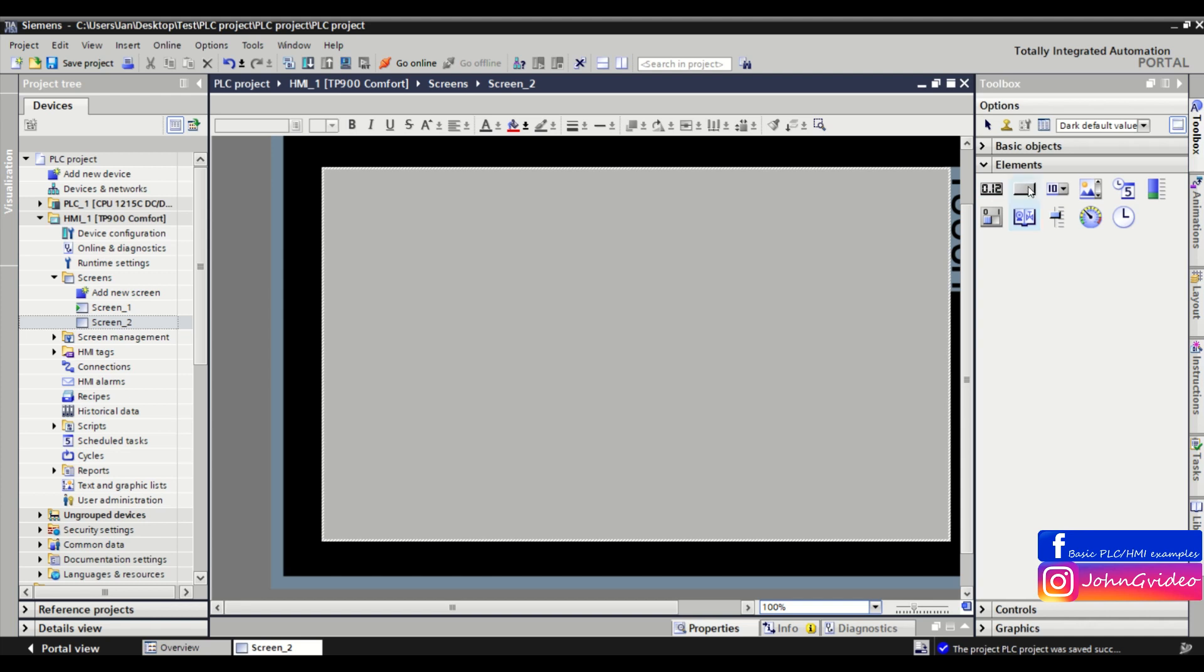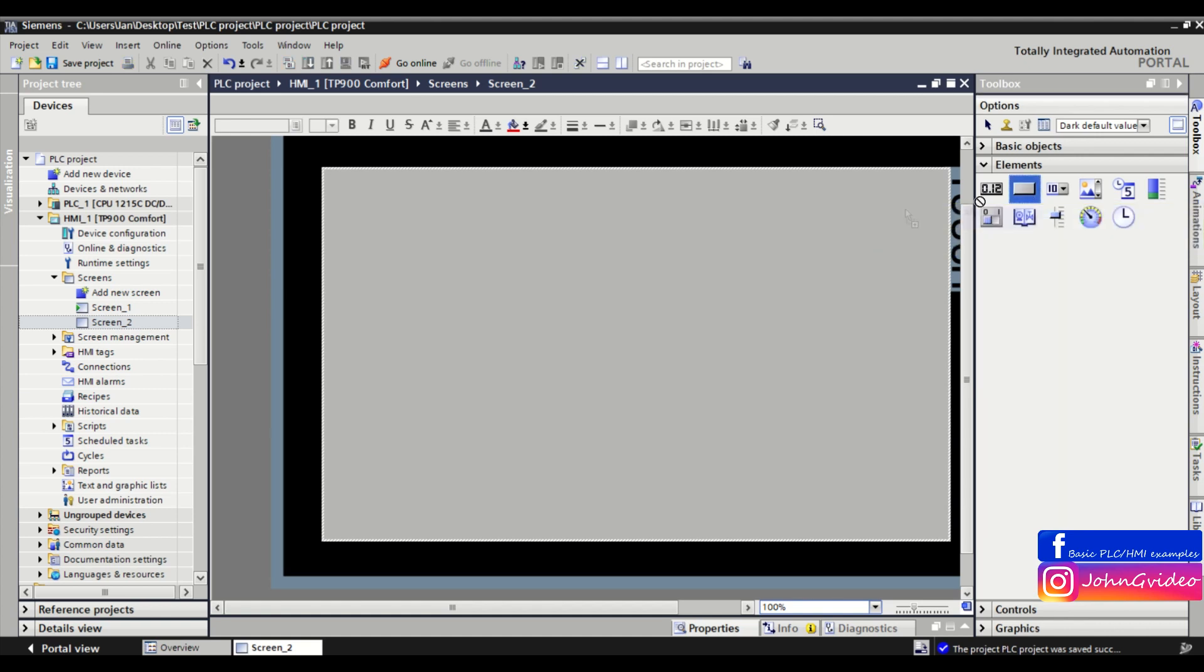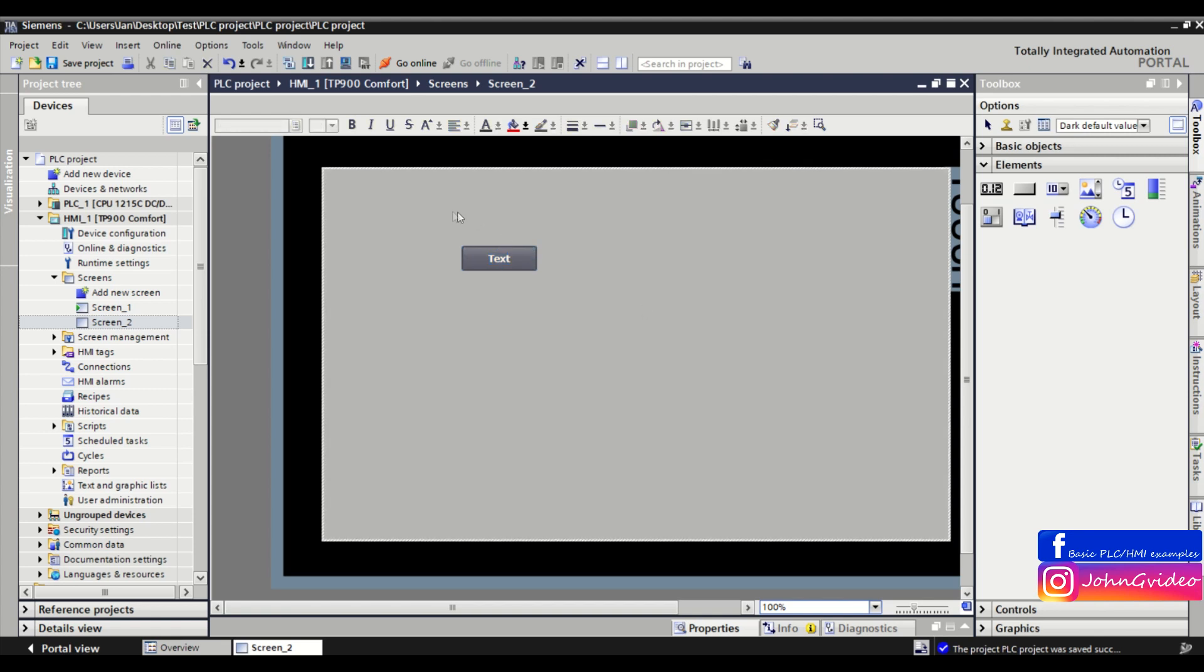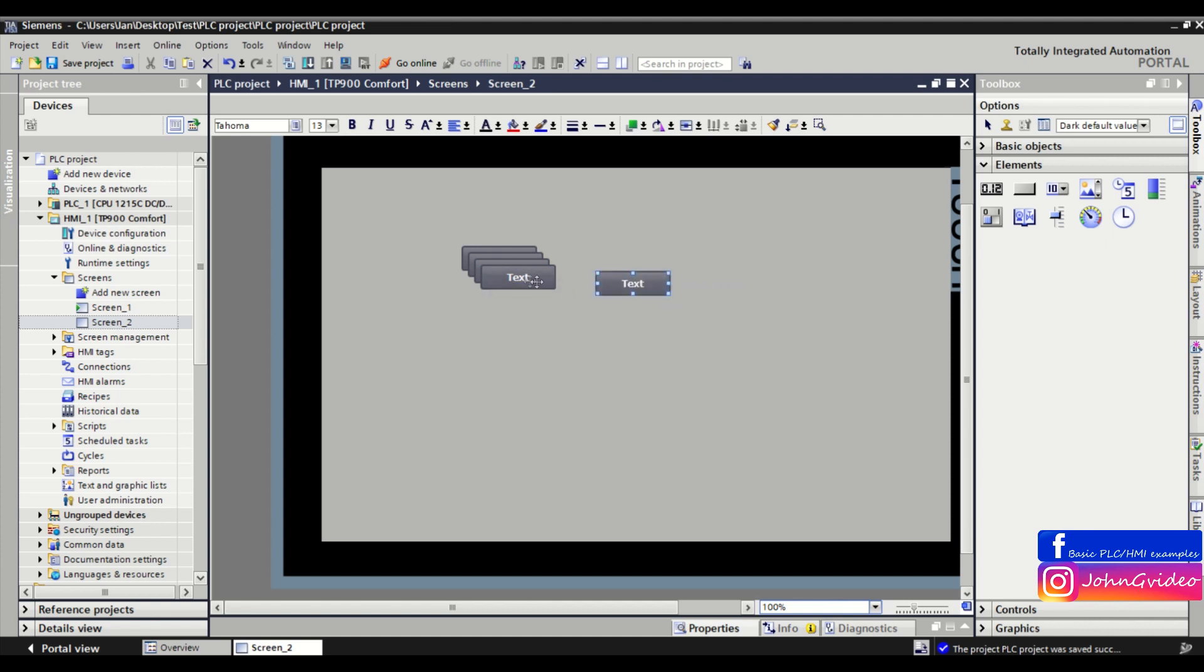Normally when you want to use the same object more than one time in your screen, you drag and drop it to the screen and just copy and paste it.